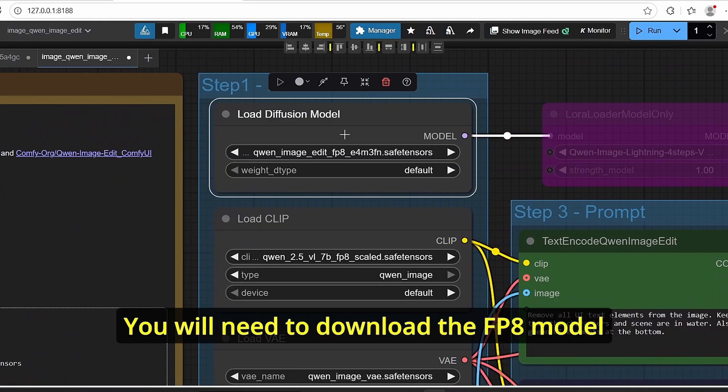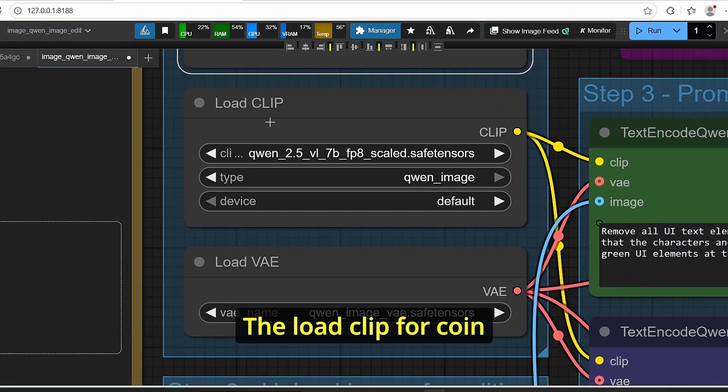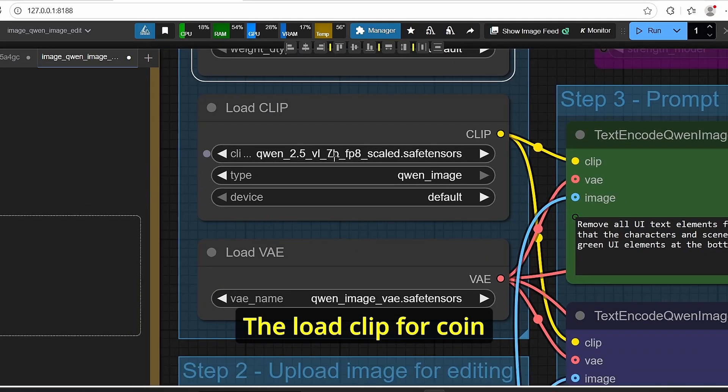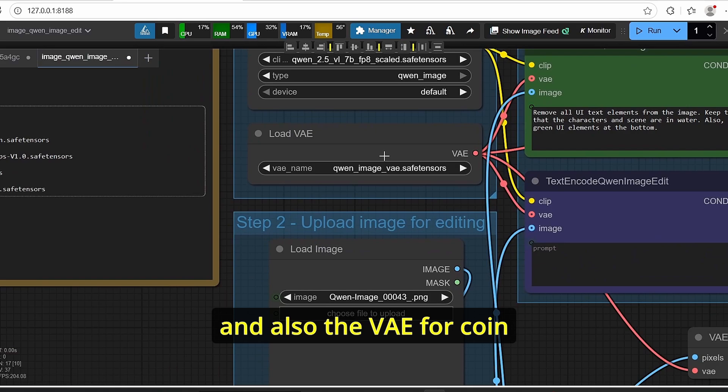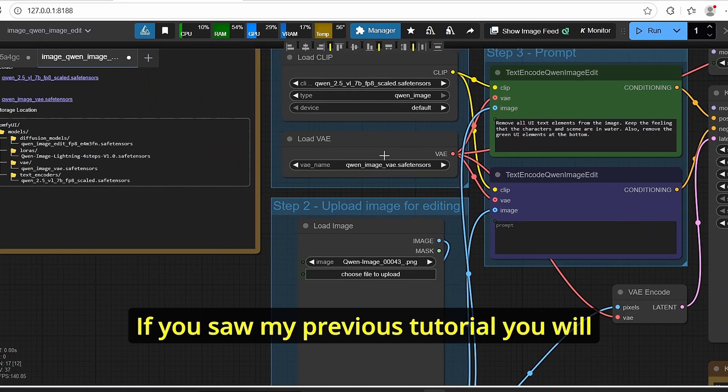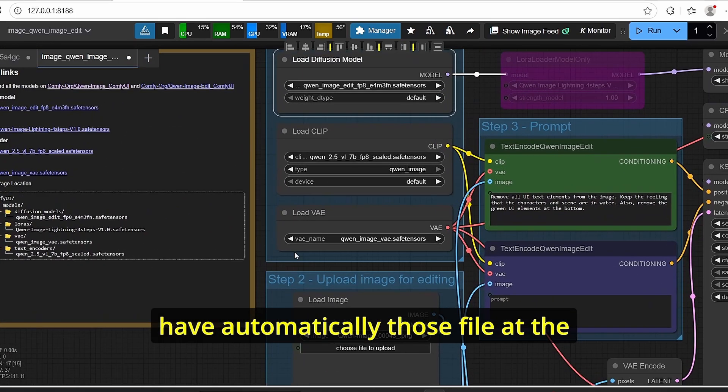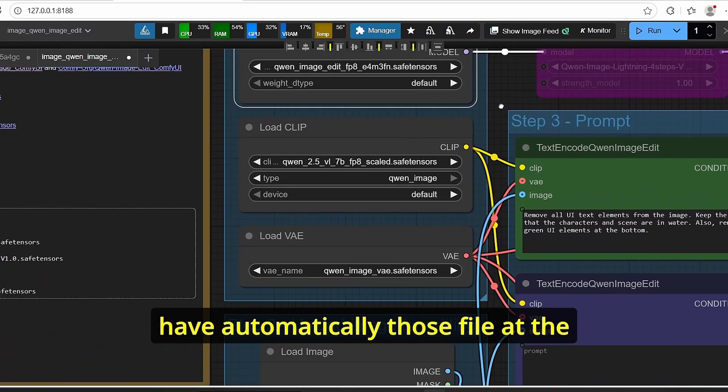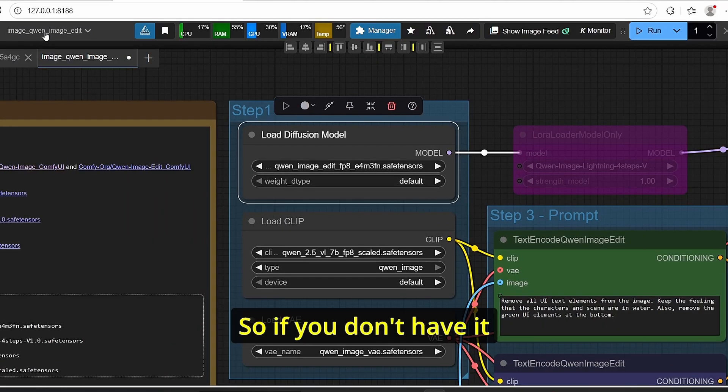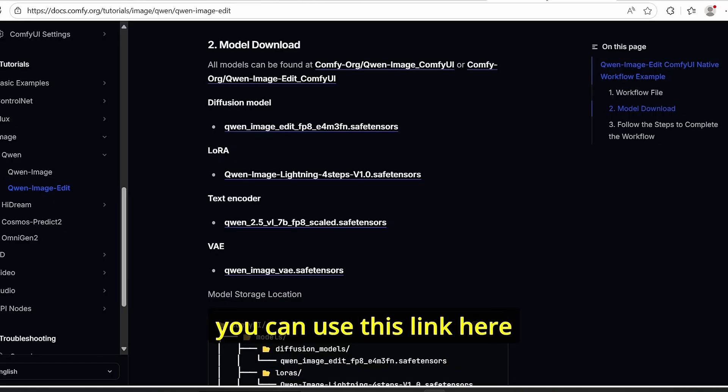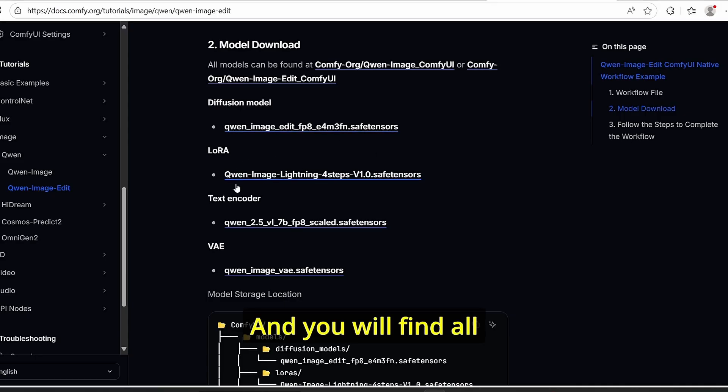Let's start with the models we need to download. The FP8 model, the load CLIP for Qwen, and also the VAE for Qwen. If you saw my previous tutorial you will have automatically those files at the exception of this Qwen image edit FP8.